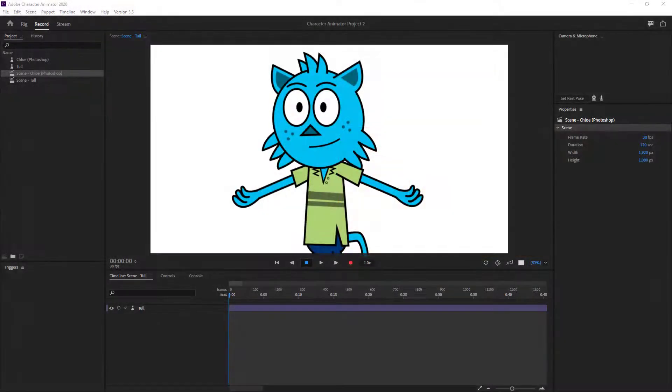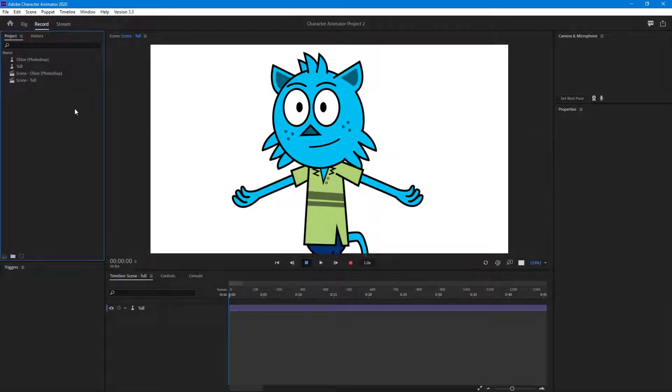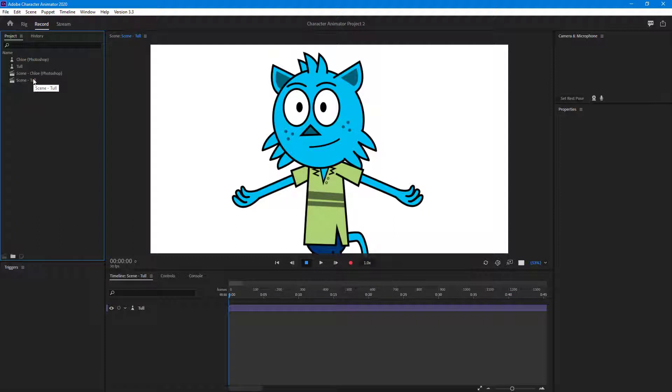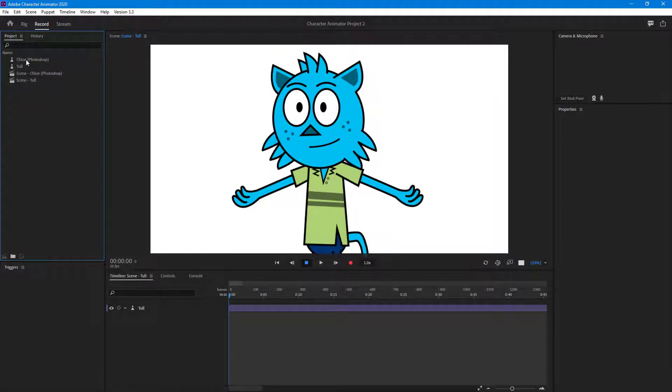Over here you can see that I have two characters in my project panel and what I want to do is control both of the characters at the same time by using one single webcam. So in order to do that, first of all I'm going to bring in both of the characters in a single scene.